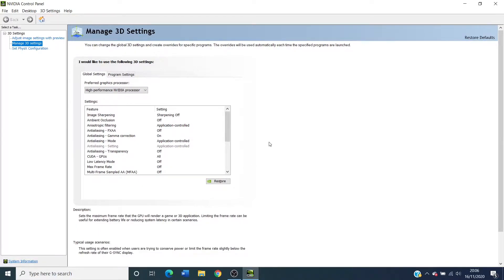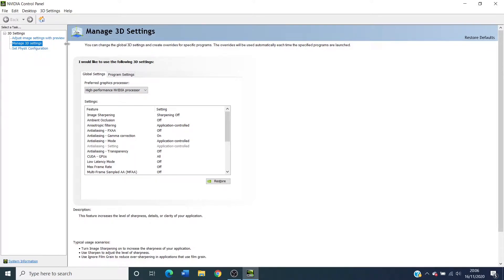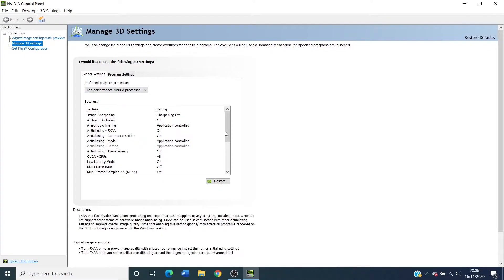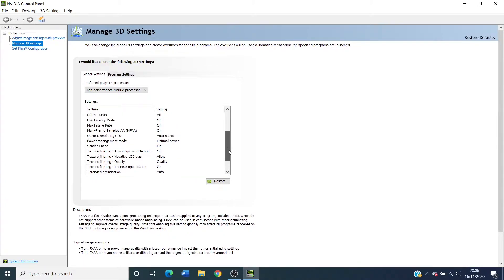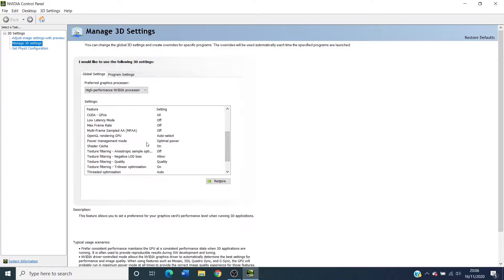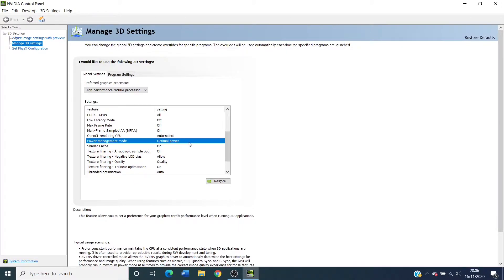On the left hand side you'll see three sub menus underneath the 3D settings menu. You're going to want to be in manage 3D settings. This has another sub menu in which you will find power management mode.